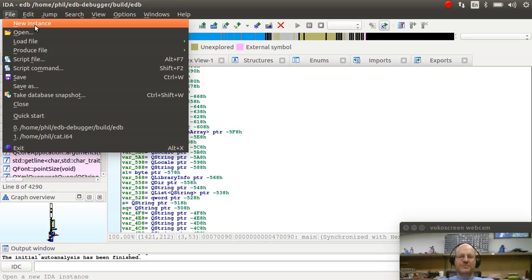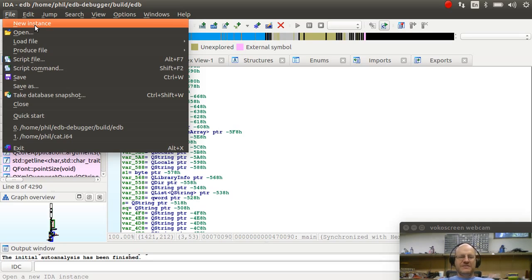And you say, why would you want to do that? A good example: let's say I have some malware. I'm trying to analyze it. I want to send it to a friend. I don't want to send them malware, but I can safely send them the IDA profiles.